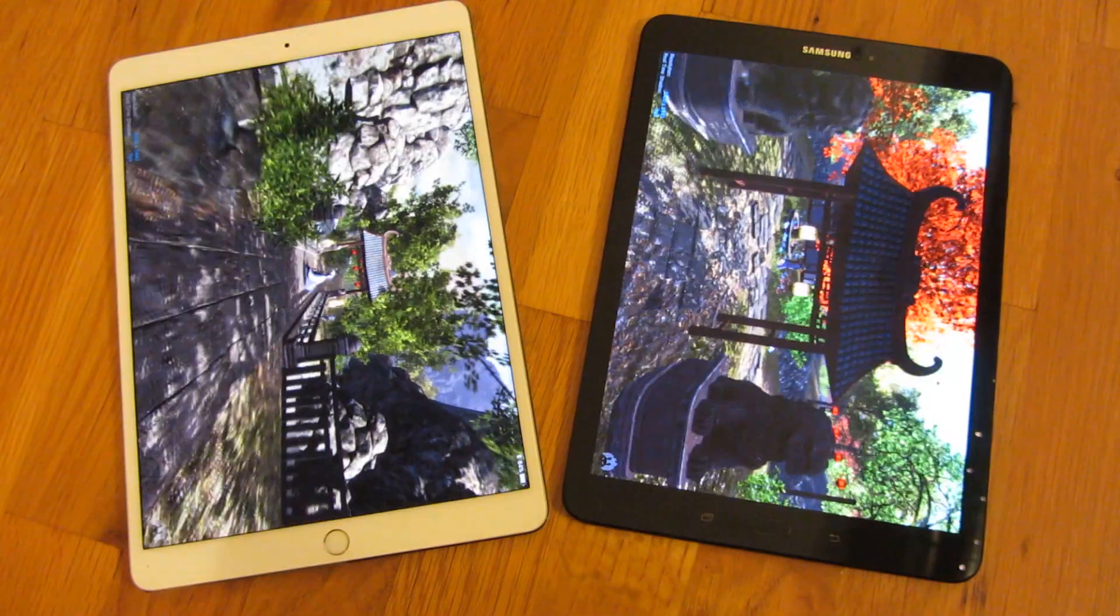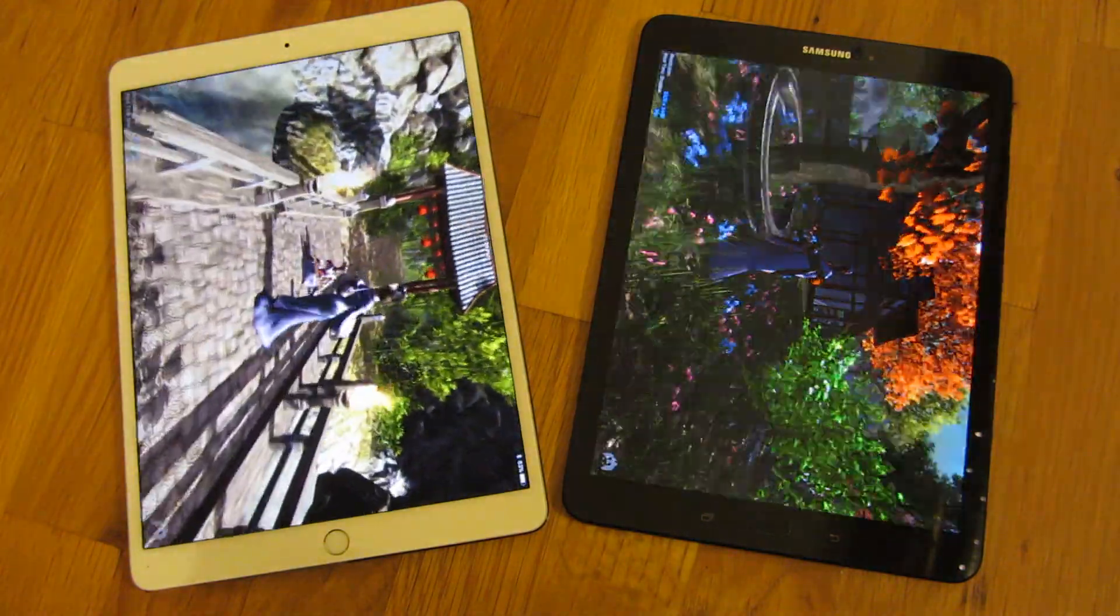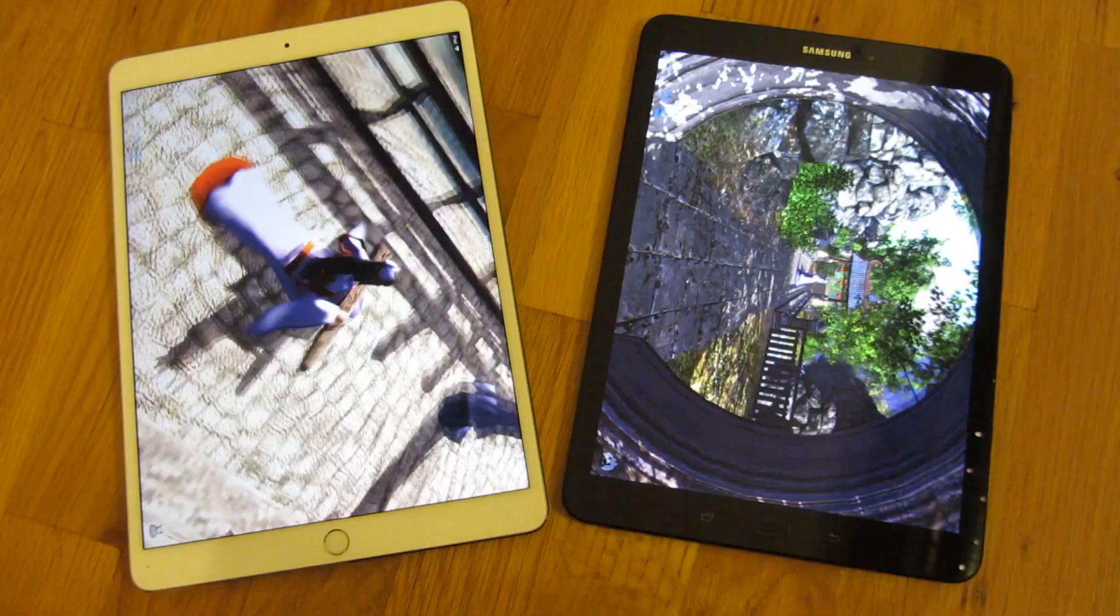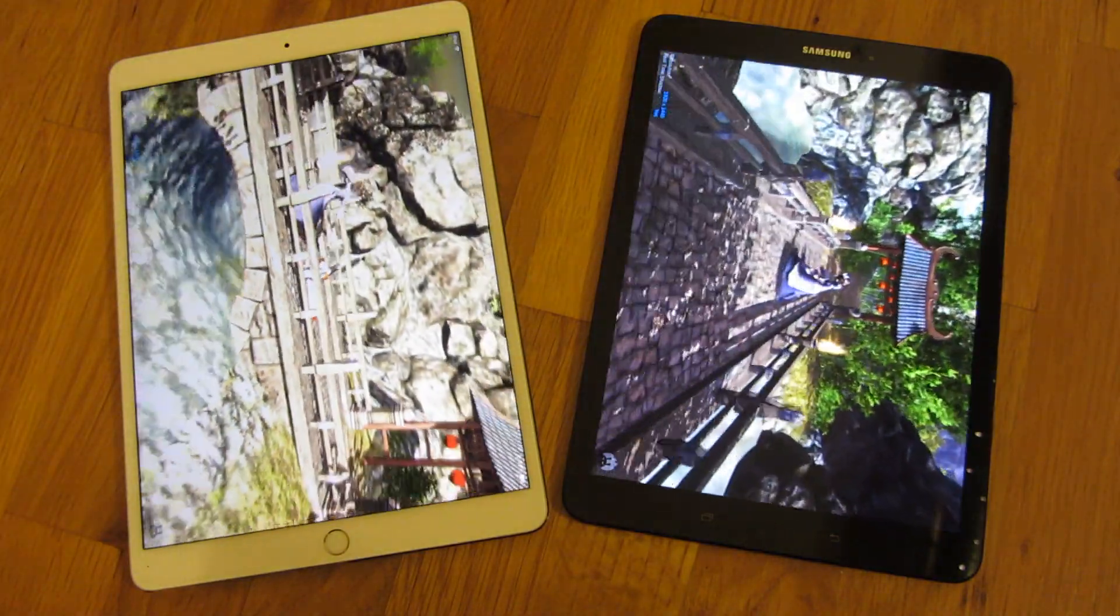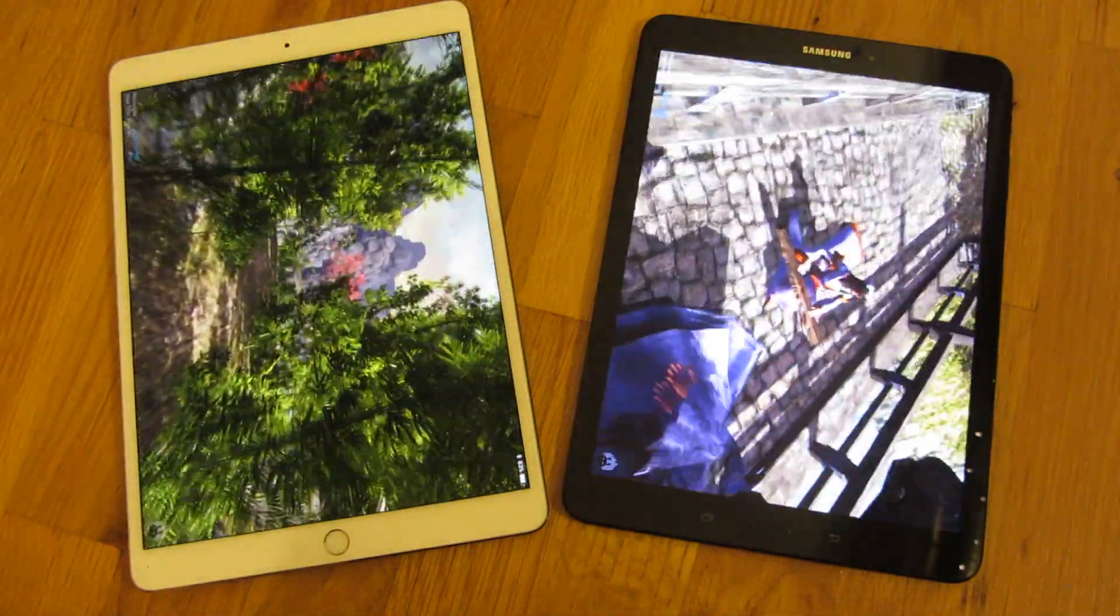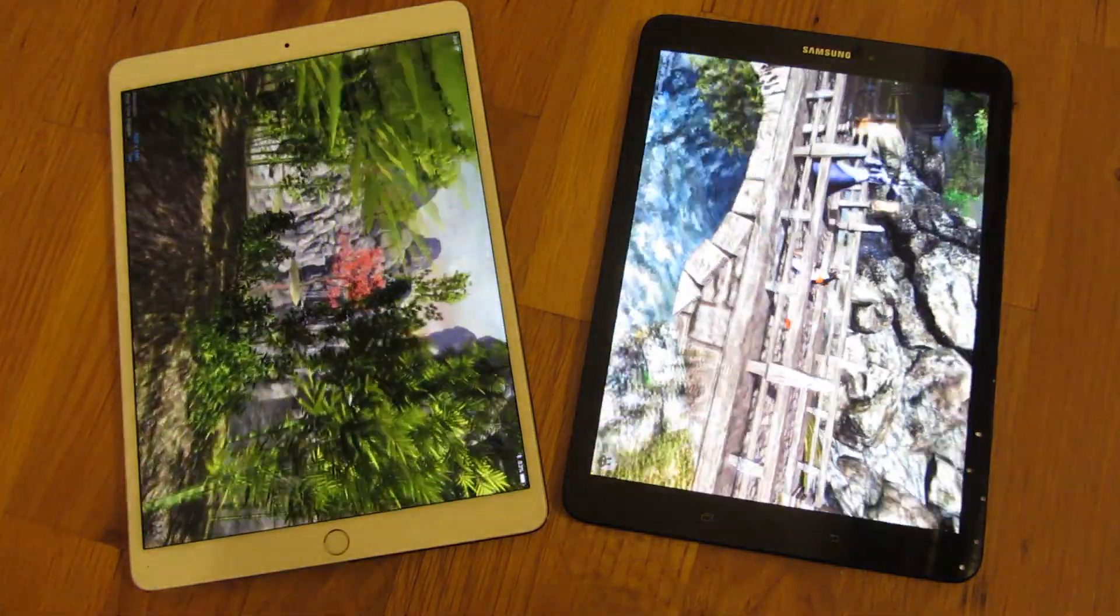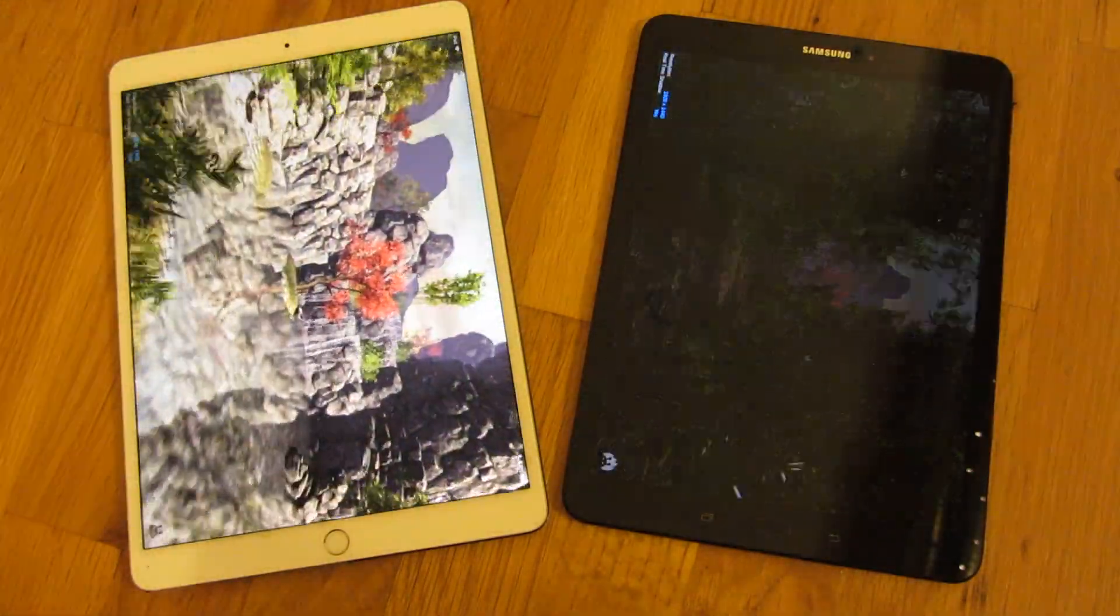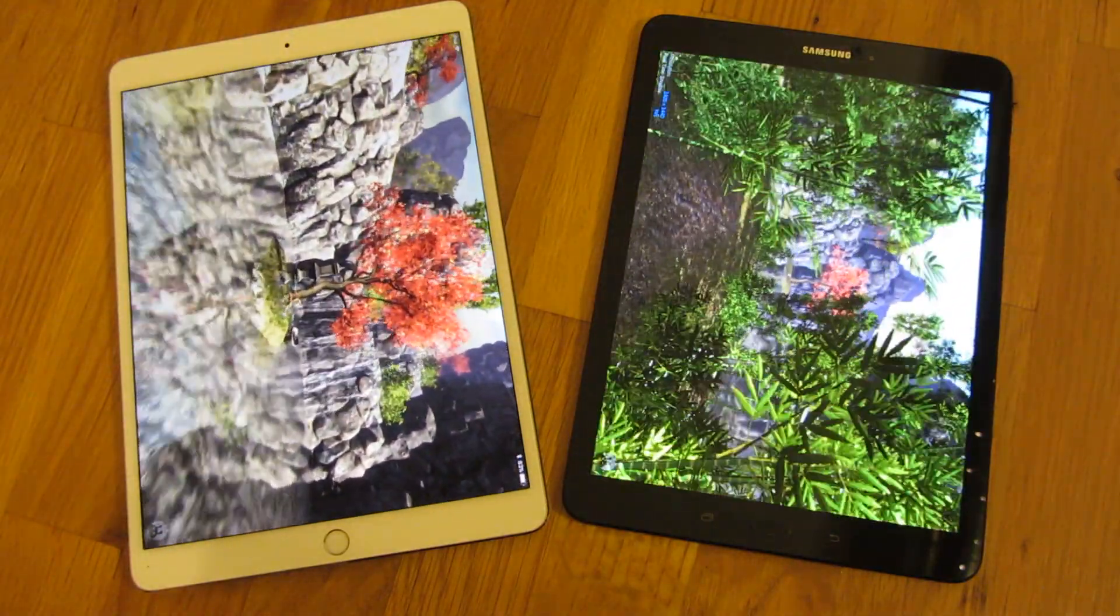Now, from looking at this, even on the video, you can see that the iPad Pro screen is a lot more crisp. Not that that has anything to do with the benchmark, but just the commentary on the screen itself. The screen is a little bit more vibrant with the iPad Pro.